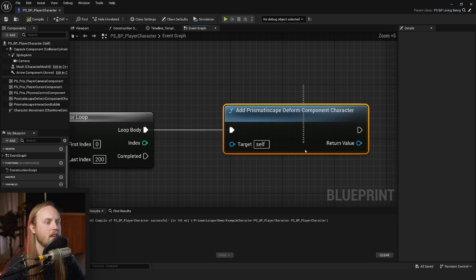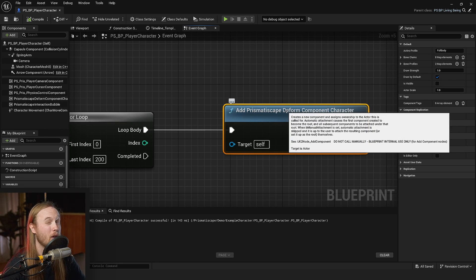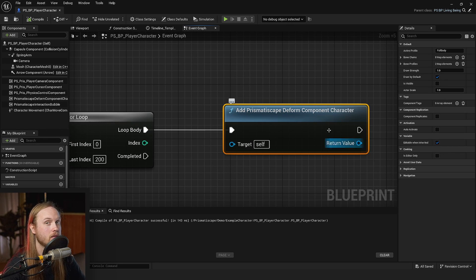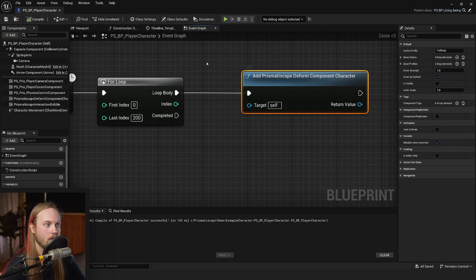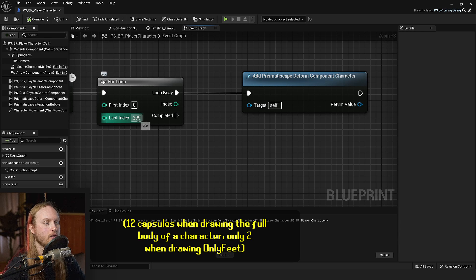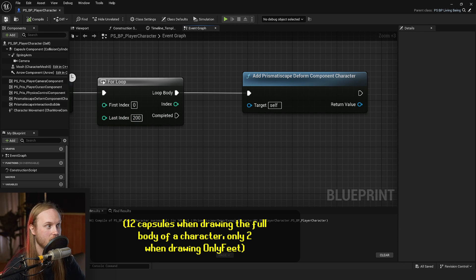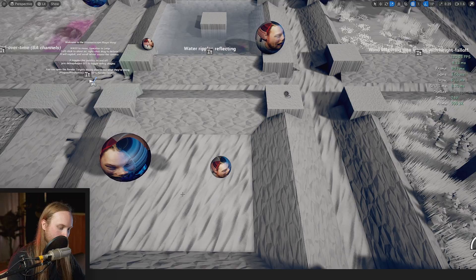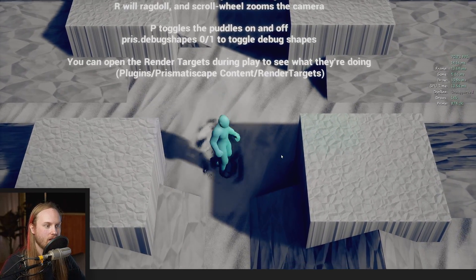Now keep in mind, these are about 12 capsules in total. So this is going to be 2,400 shapes all at once.